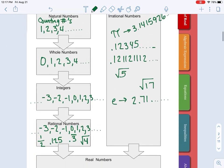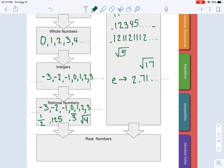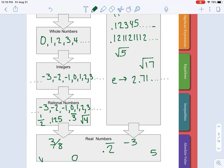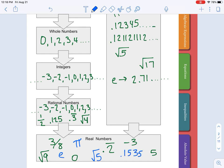Both irrational and rational numbers fall into the real numbers category. In algebra 2 we are just going to be using real numbers — eventually we will learn about imaginary numbers, but for now we have our rational numbers, which include fractions and integers such as three-eighths, 0.2 repeating, negative three, five, and zero. We also have irrational numbers such as pi, Euler's number, square root of five, and a random decimal that just goes on forever like 1.535...